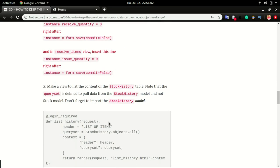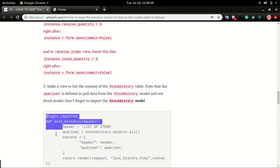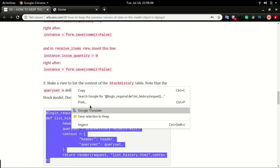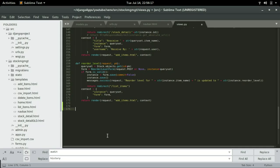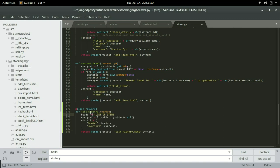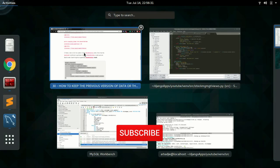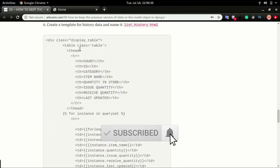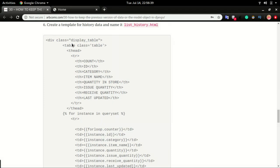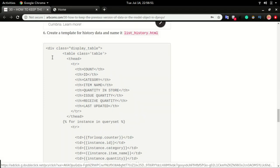We're going to move to the next step, which is to create the view. I'm going to copy this and paste it in views.py. We're going to create a list history view that will list out all the updated items in the stock history table. I'll save it and switch over to the next step.